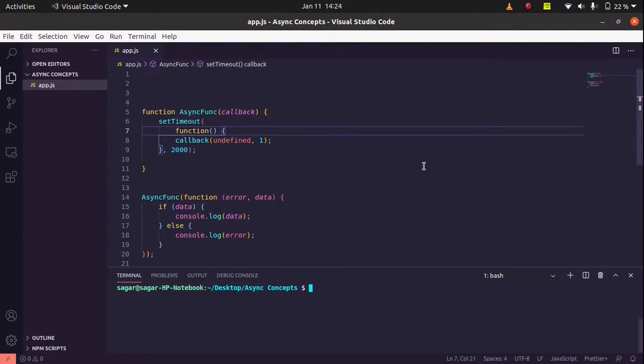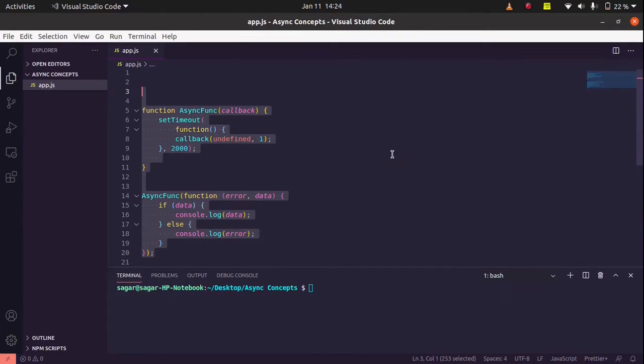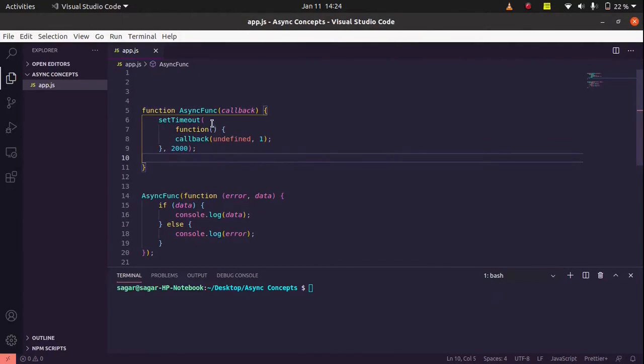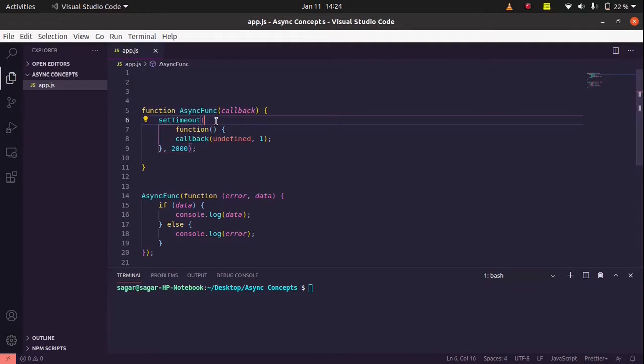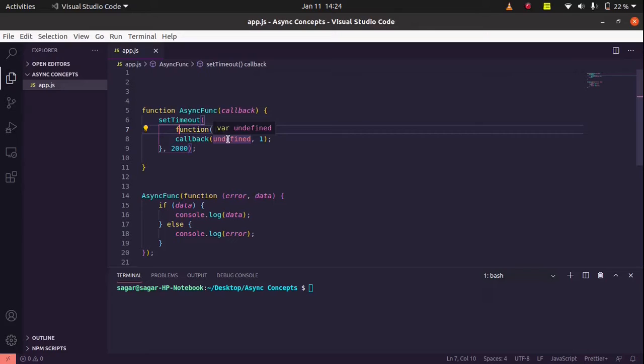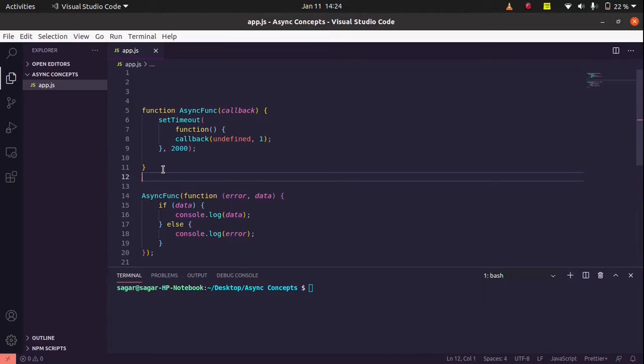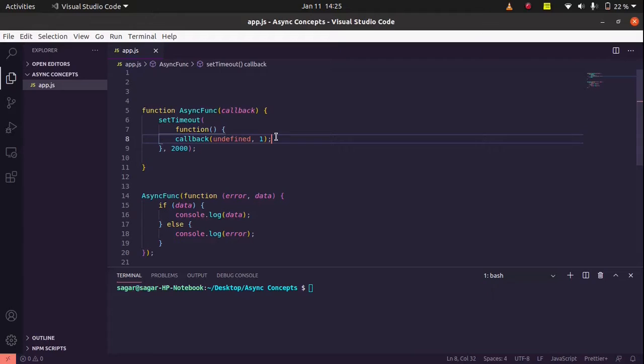Hello guys, in this video we will see a bit more about callback functions. In the example we created, we just have a function with one asynchronous function inside, and we handle the output of this asynchronous function through a callback function. This is just a little implementation of callback function, how callback functions really work, how we use them inside the function.